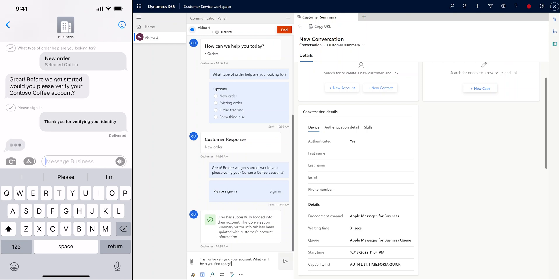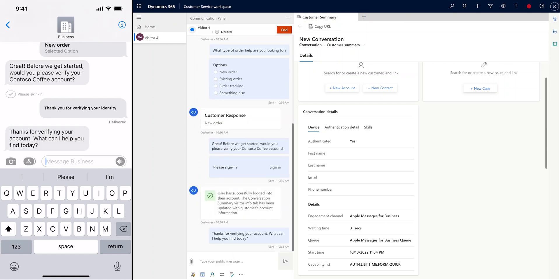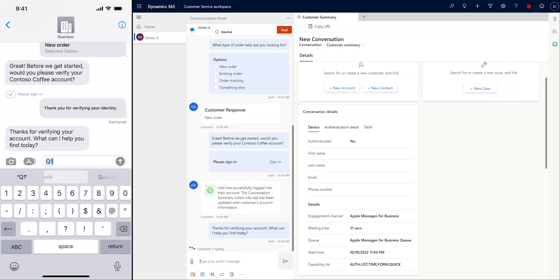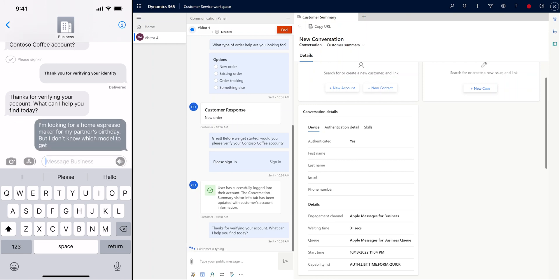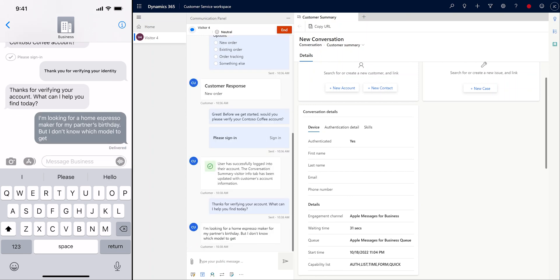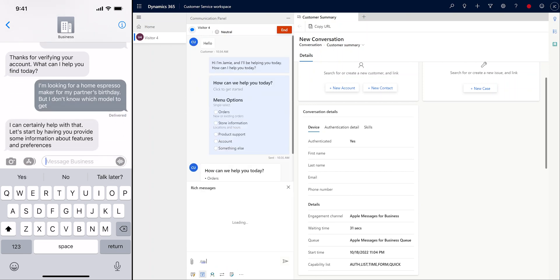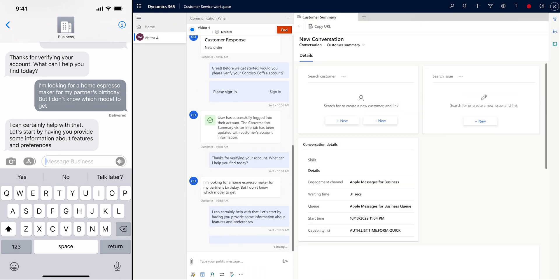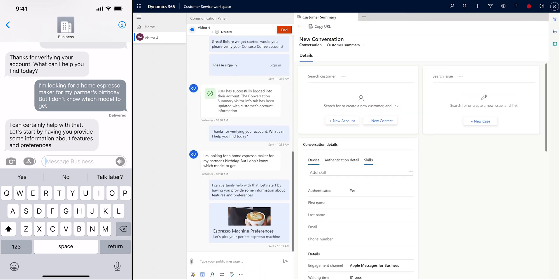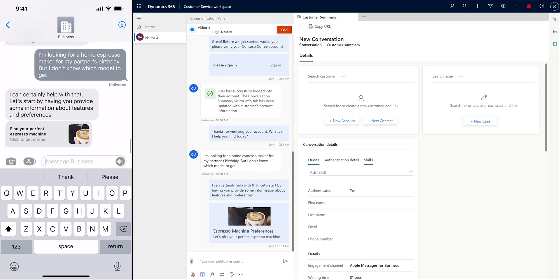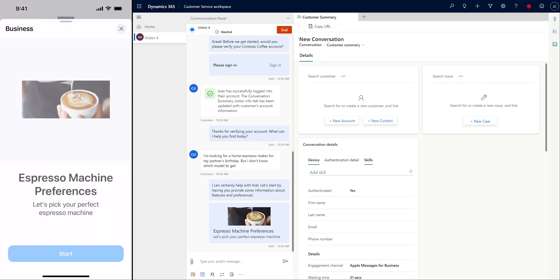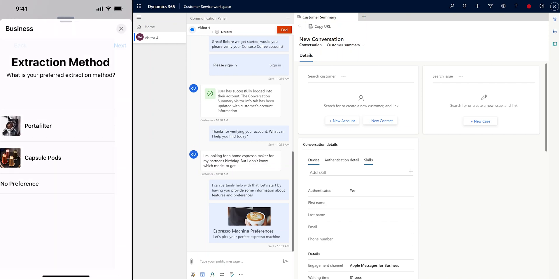With authentication out of the way, our agent can start helping the customer. Our customer doesn't know which model they're looking for and is hoping to get some suggestions. Thankfully, our agent Jamie knows just the thing and sends a forms questionnaire to learn what kind of features the customer is looking for in an espresso maker.